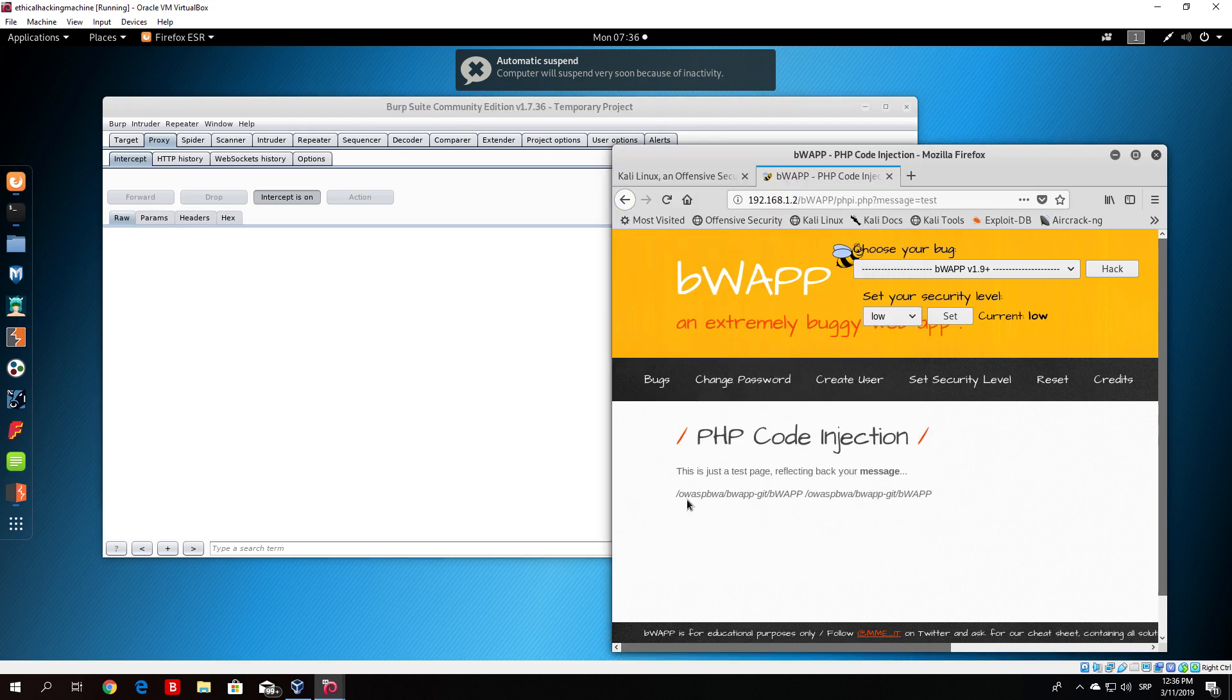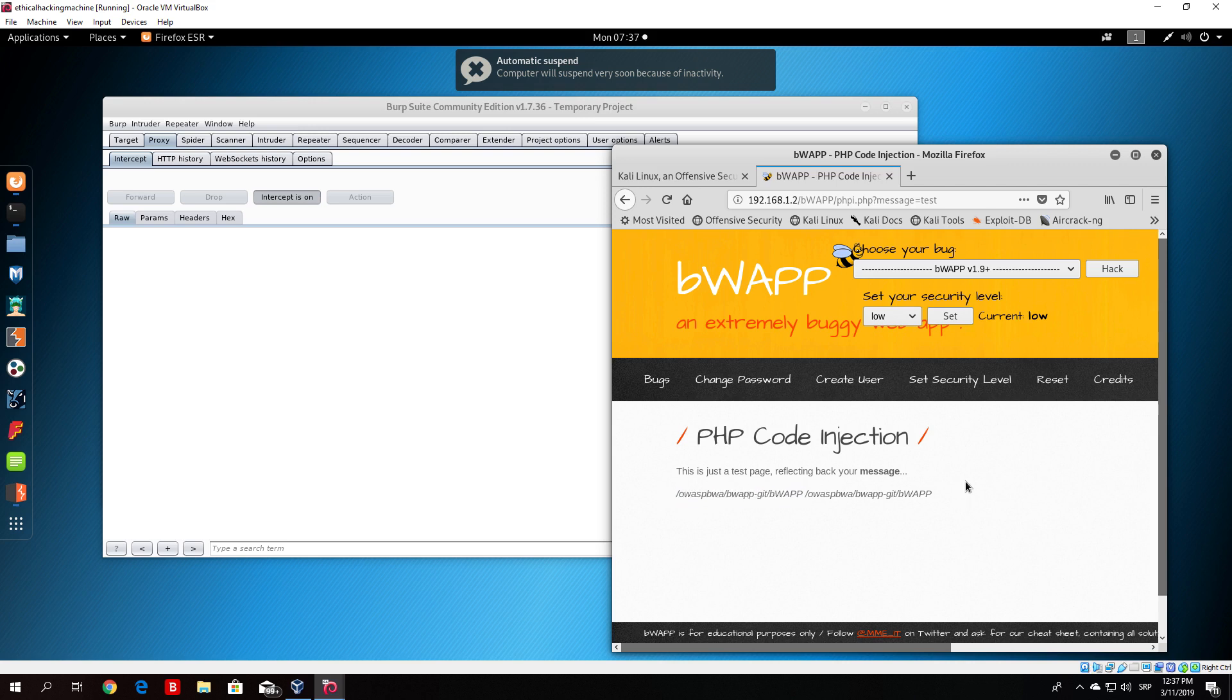We get the current working directory of that virtual machine, basically of our OWASP virtual machine. Just like that, we can now know that the server is vulnerable to PHP code injection. So what we can do from there, we can actually perform the same type of attack as we performed in the previous video.